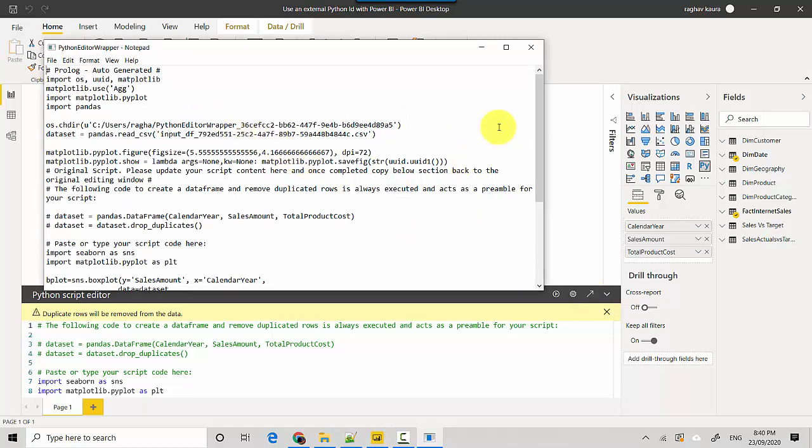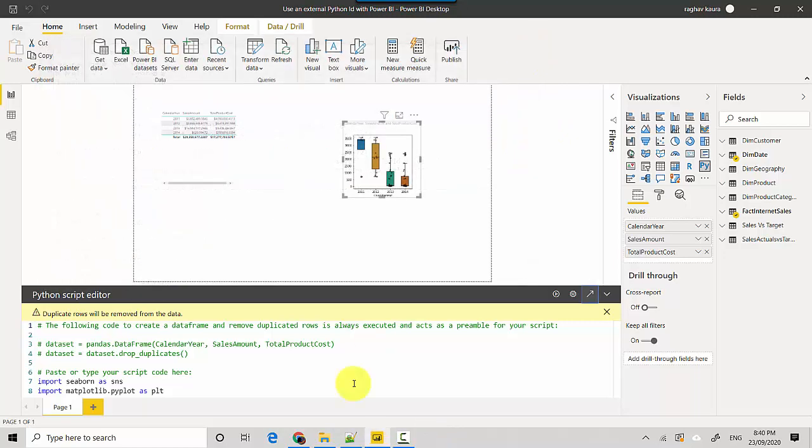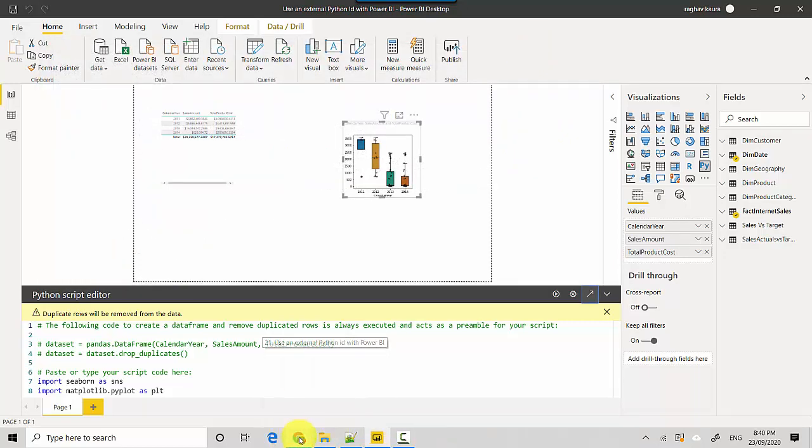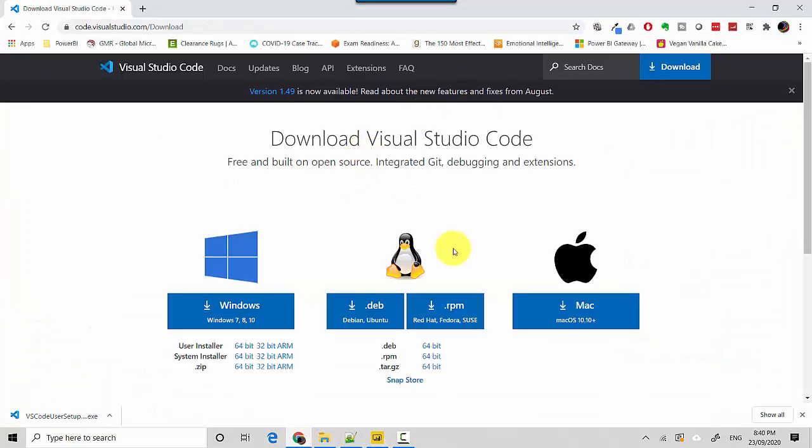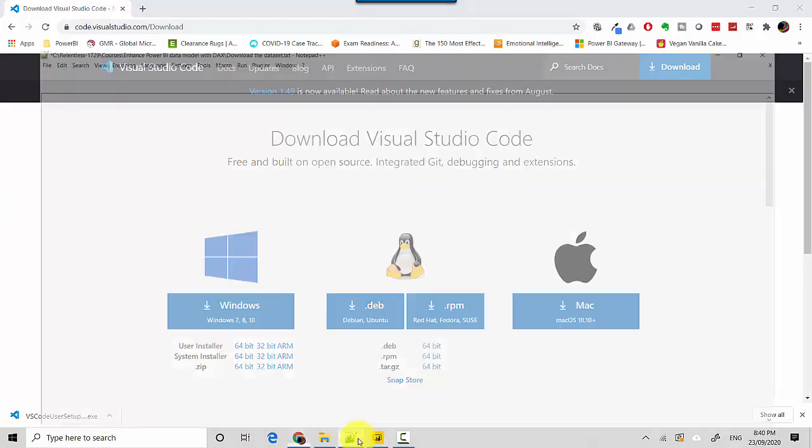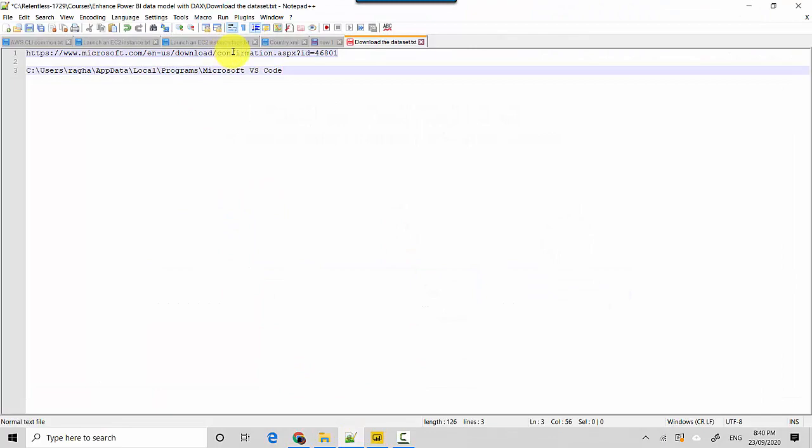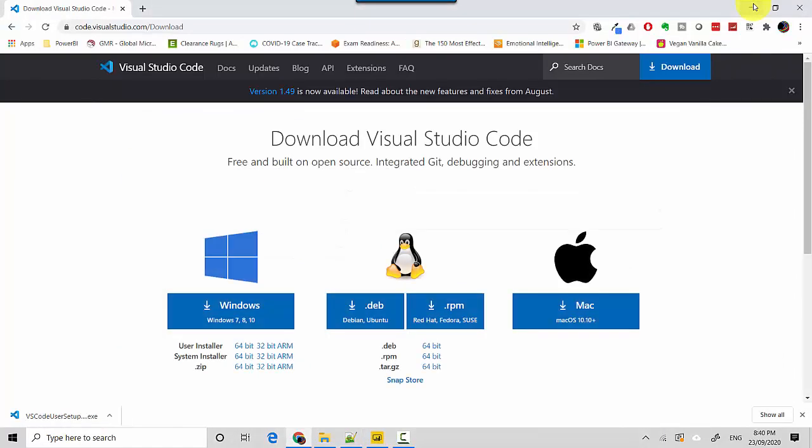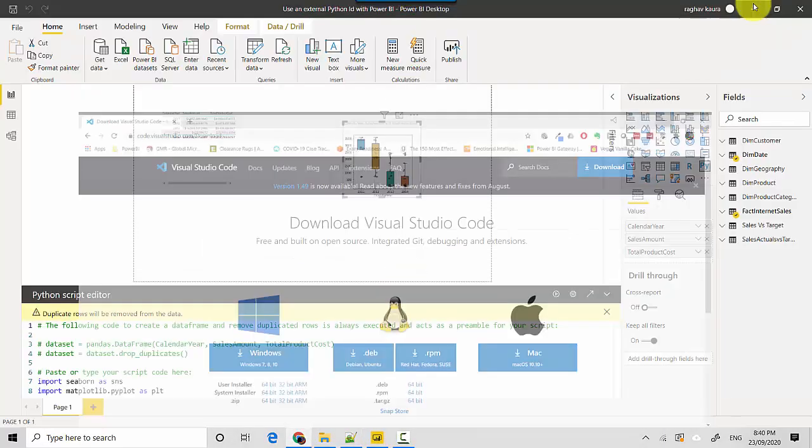But let's say I want to use Visual Studio Code, which is a pretty good IDE. So I've downloaded this and I've installed it on my local machine, and I've got this location where it is installed. So all I need to do now is go into File.